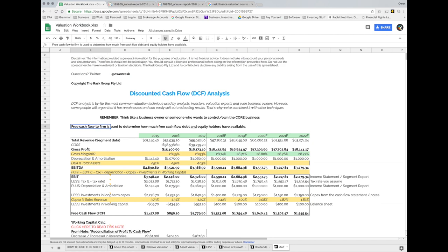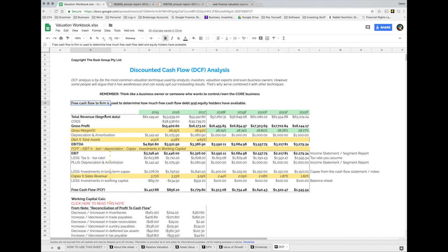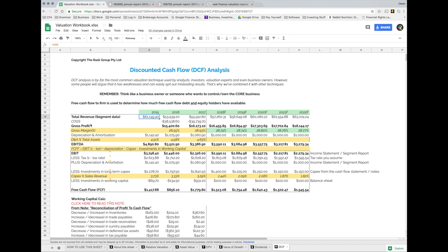The next section, and probably the most important section of the DCF analysis, is what we call the free cash flow build-up — how do we get to free cash flow? The first step is to forecast how much revenue or sales the company is going to do. I've taken total revenue for Woolworths from the last three years — there's the cost of goods sold, which is deducted from total revenue to get to gross profit. You as an analyst or investor need to understand how does this company make money.